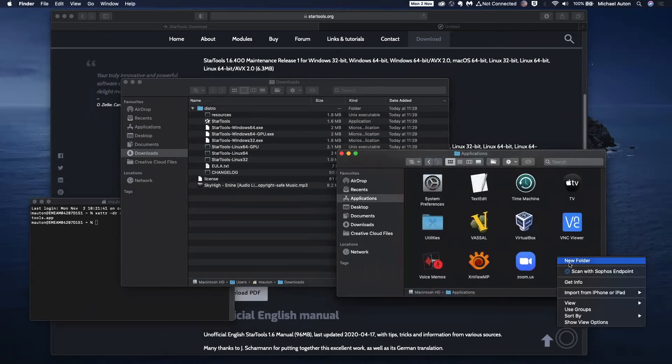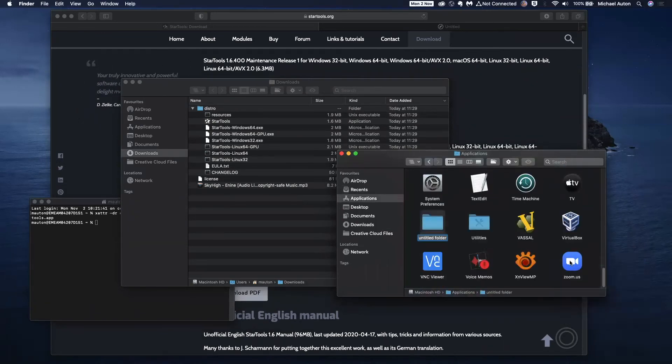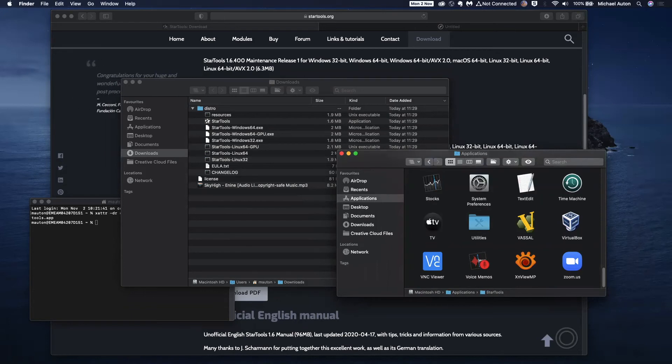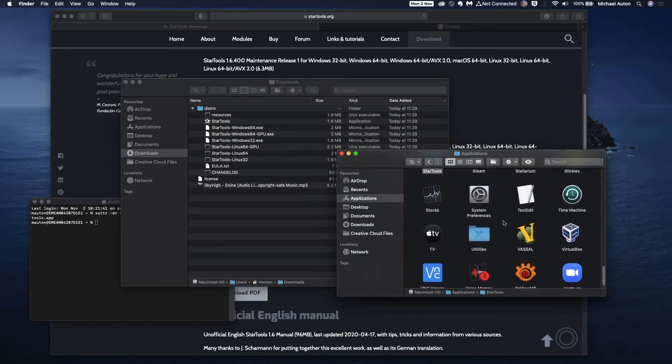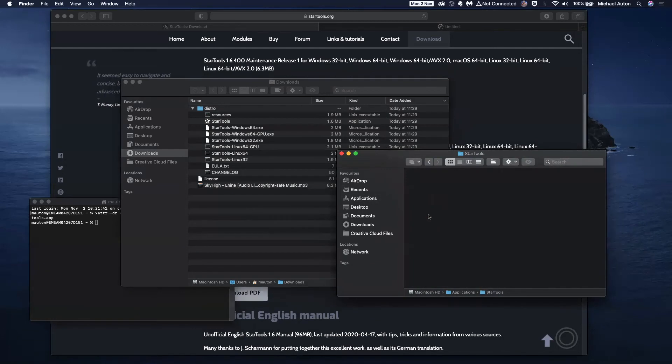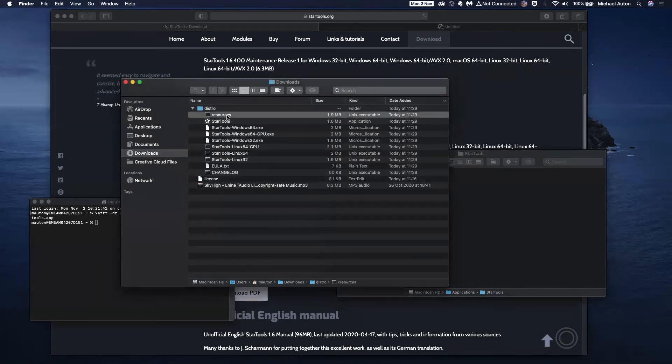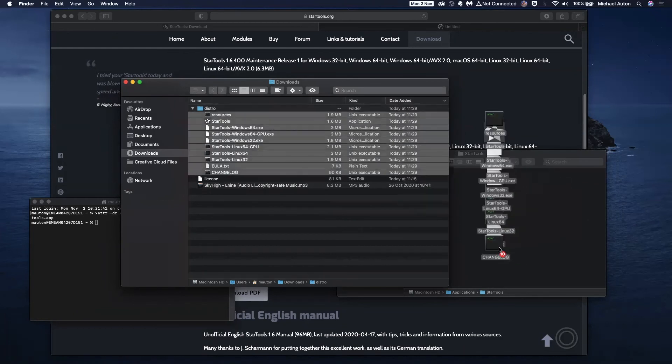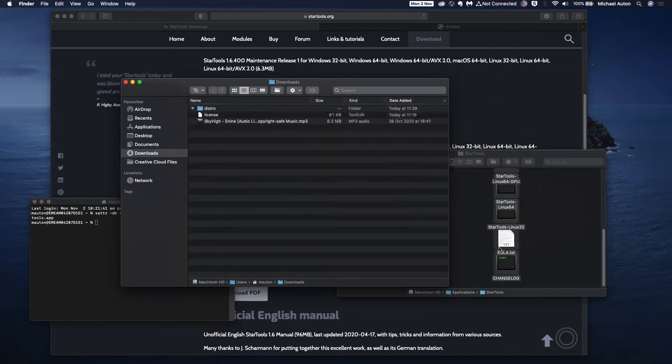Create a new folder and we're going to call this StarTools. And within the folder, if we just move all of the files that we've downloaded across into there.